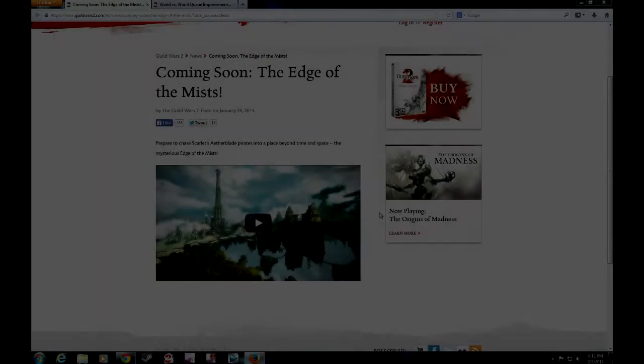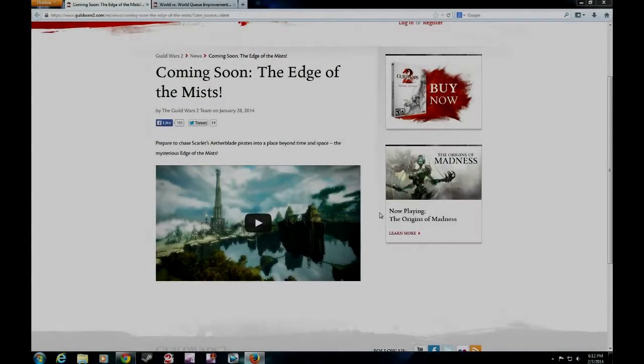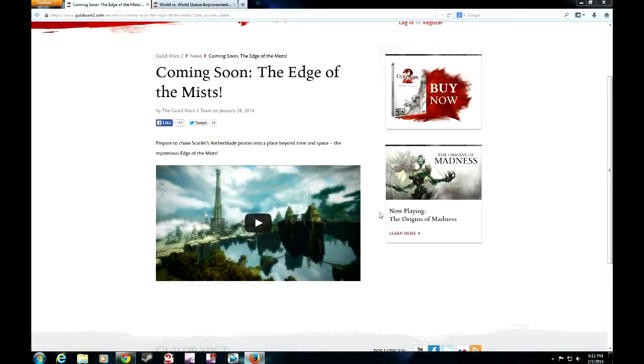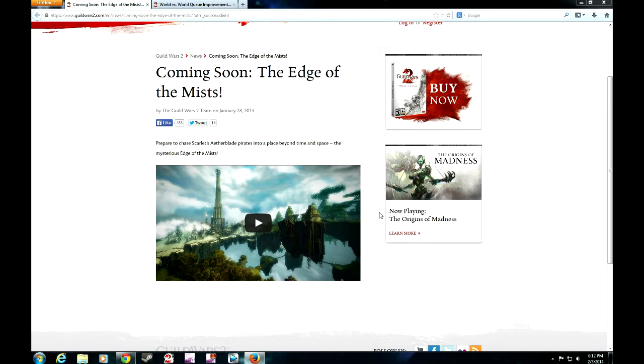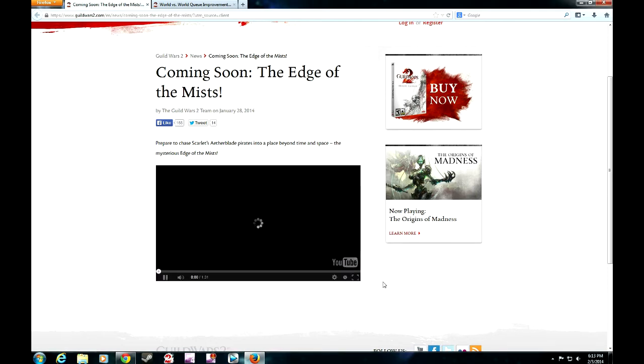Hi guys, today we are going to be looking at the new Edge of the Mist patch preview. To be honest they didn't release any patch notes yet, like they do with every other patch, so I'm just going to show you what I found on the content and what's available out there. Most of you must have already seen the trailer, but we're going to have a quick look at it for starters.